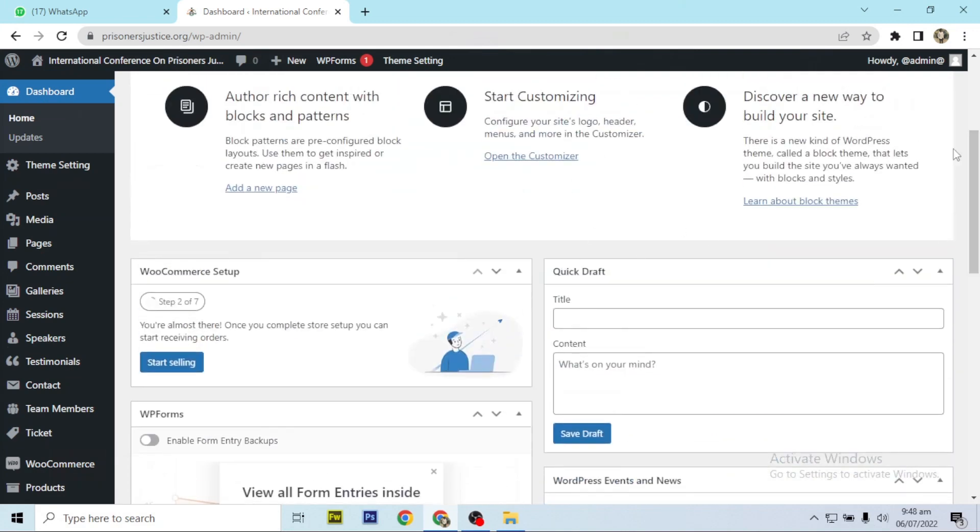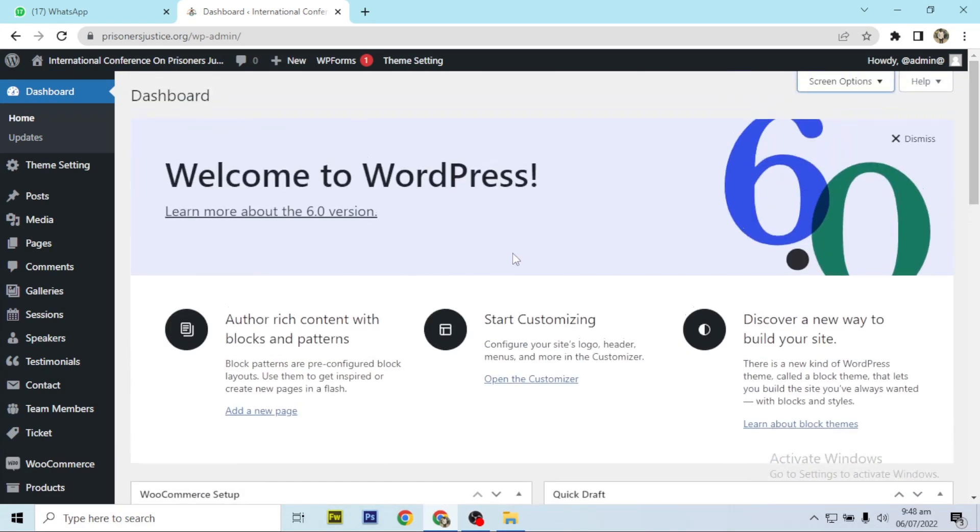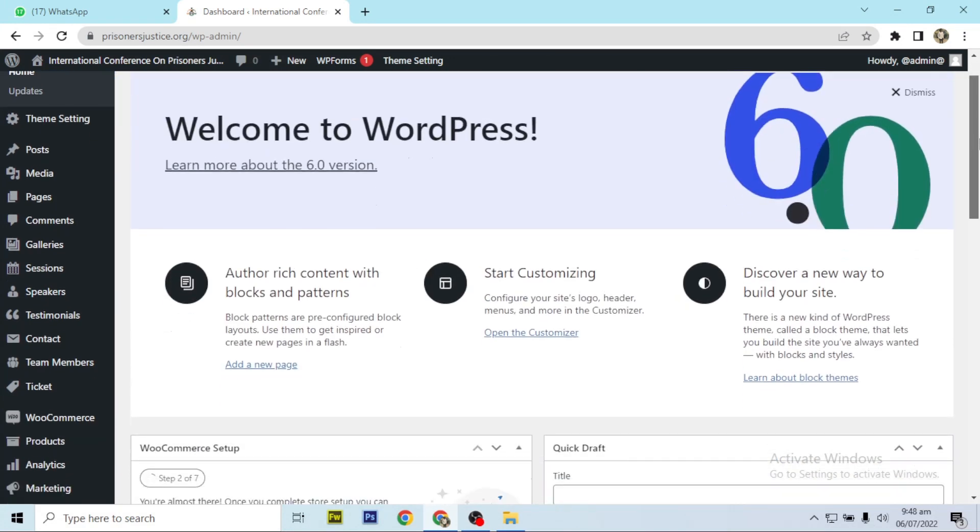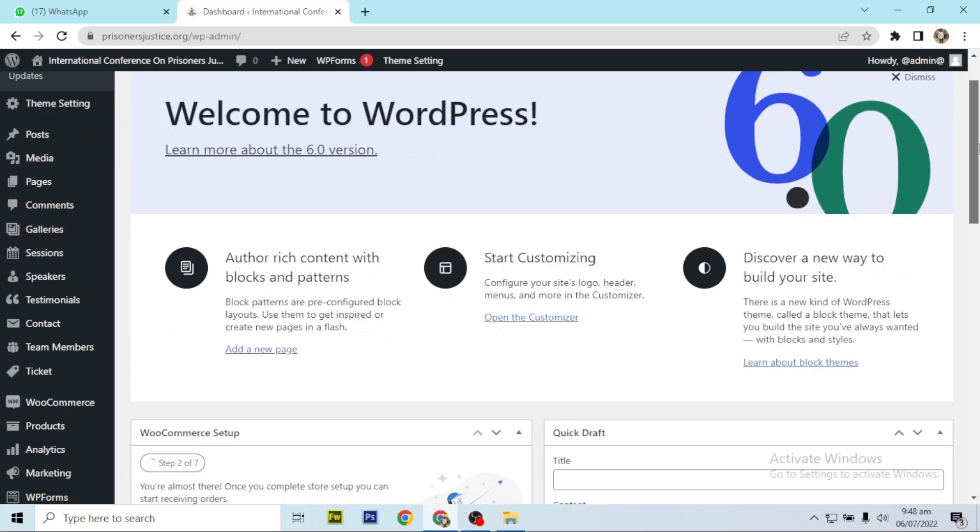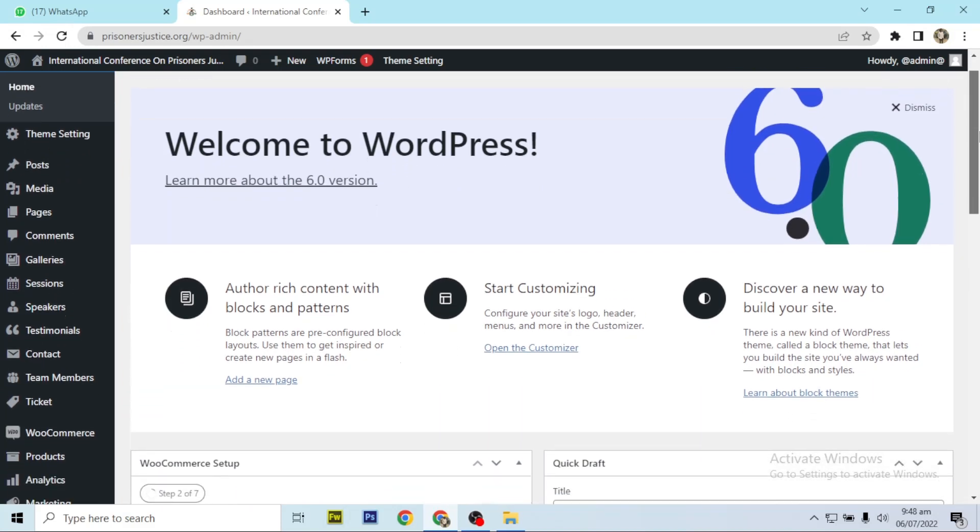Let's get rid of the WordPress dashboard screen elements to have a very clean interface. To do this you have to login to your WordPress dashboard.